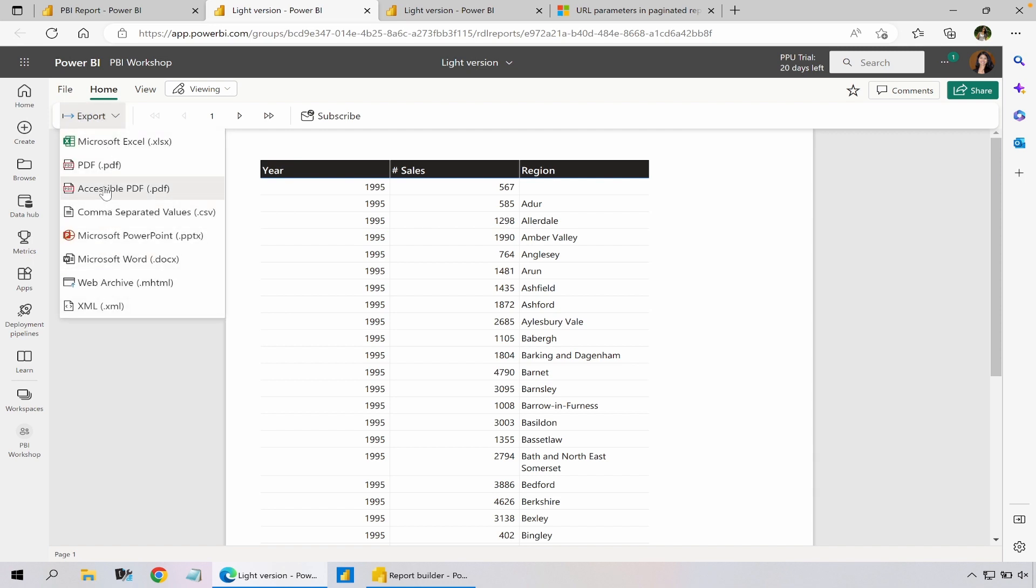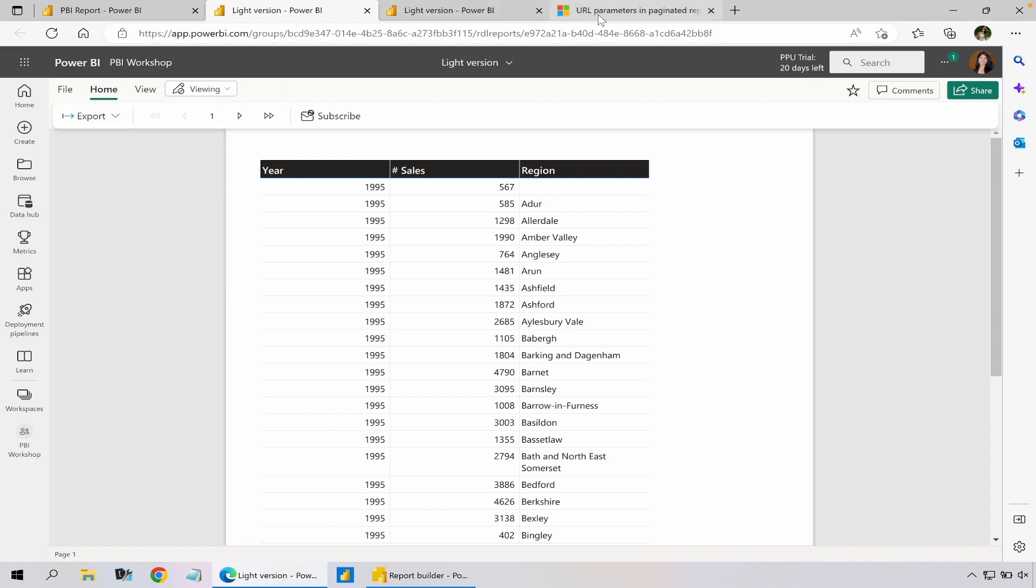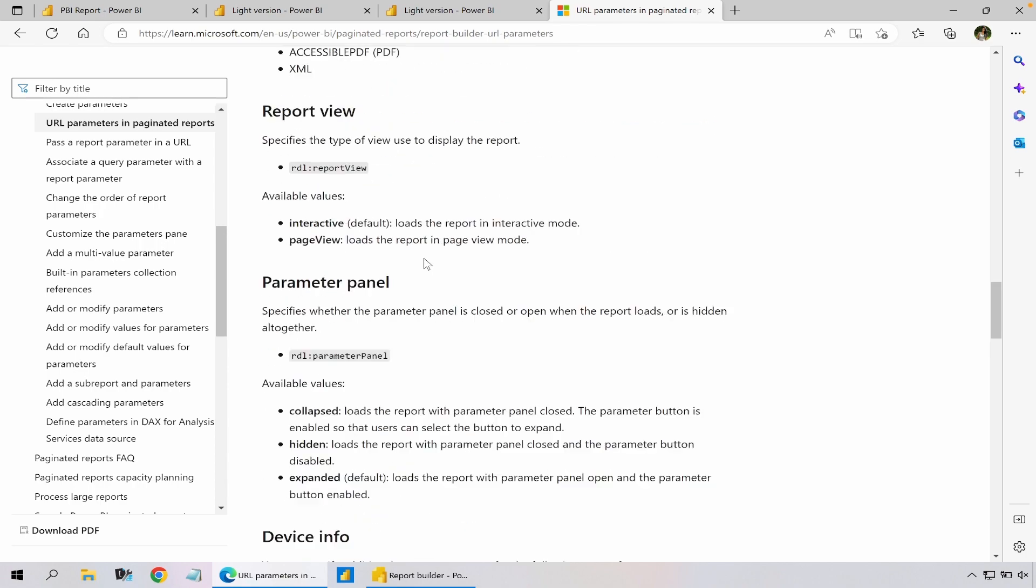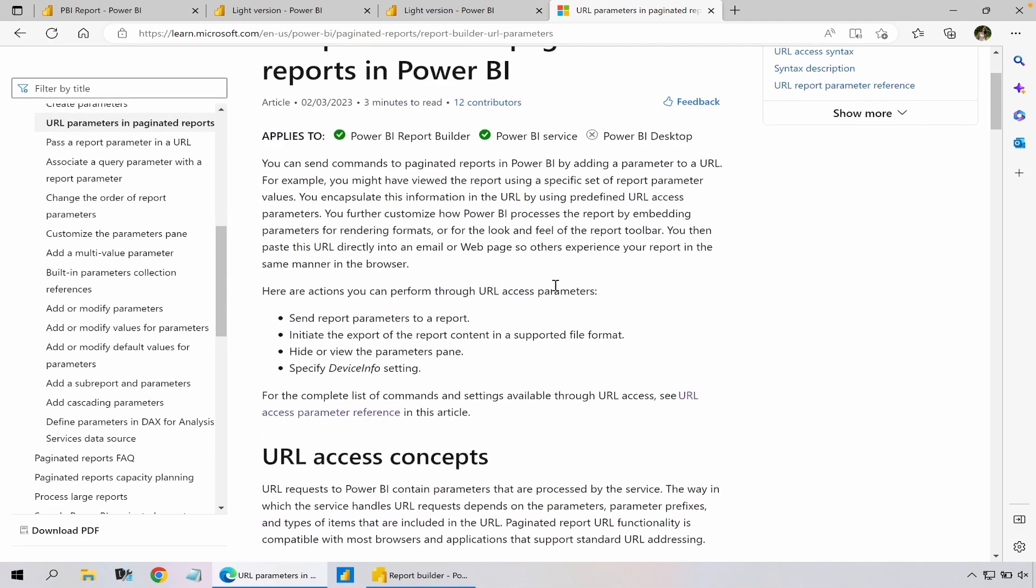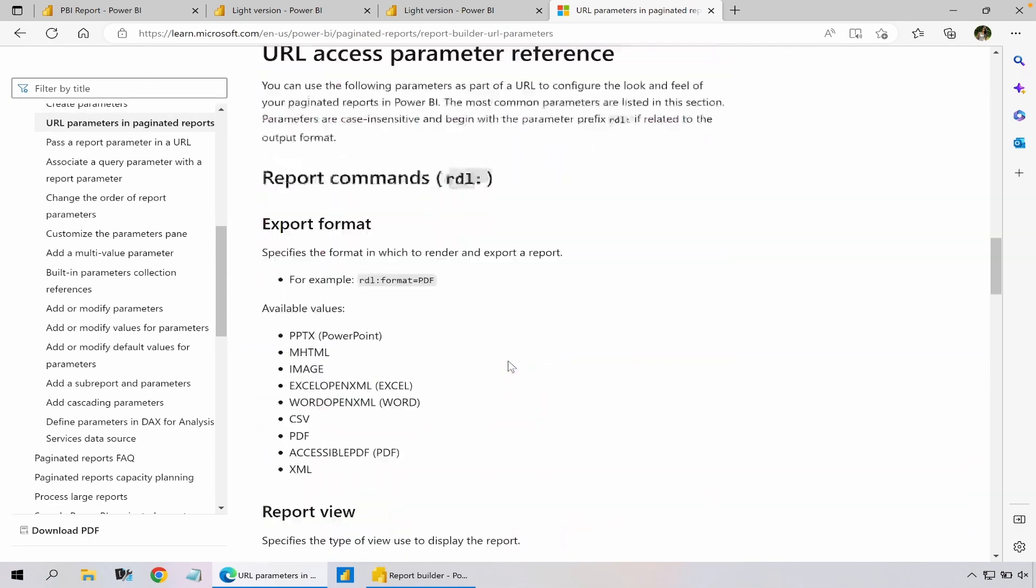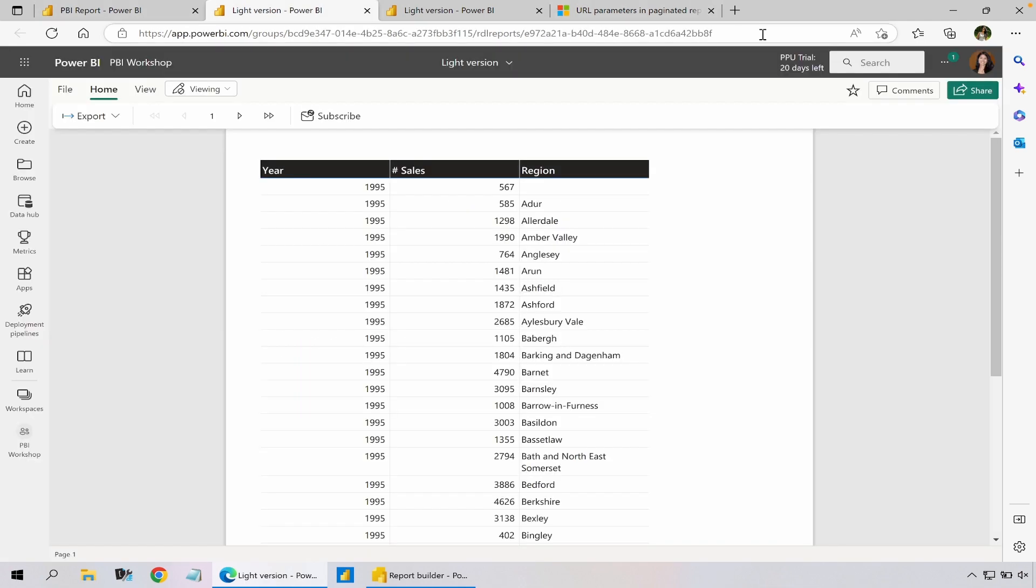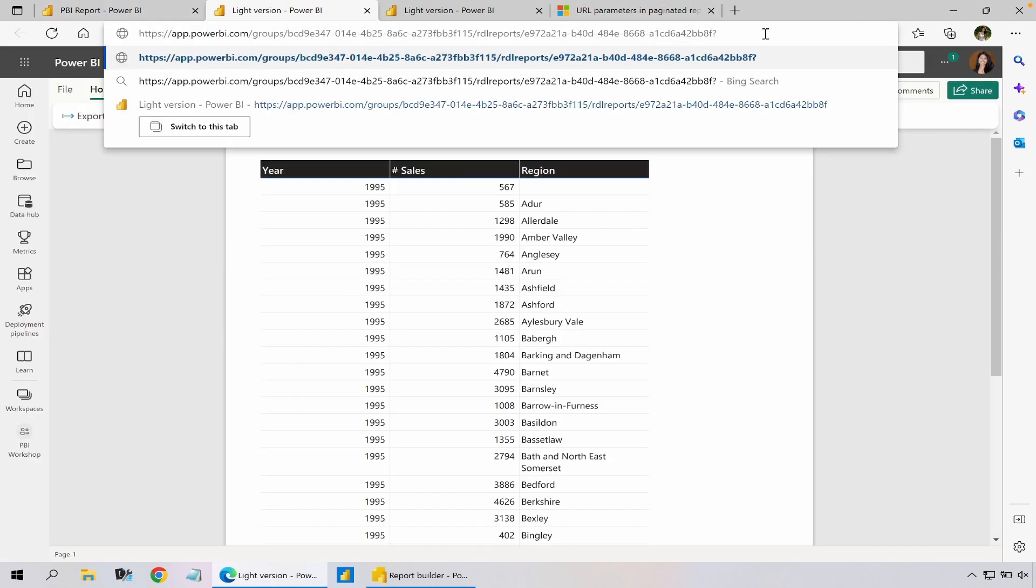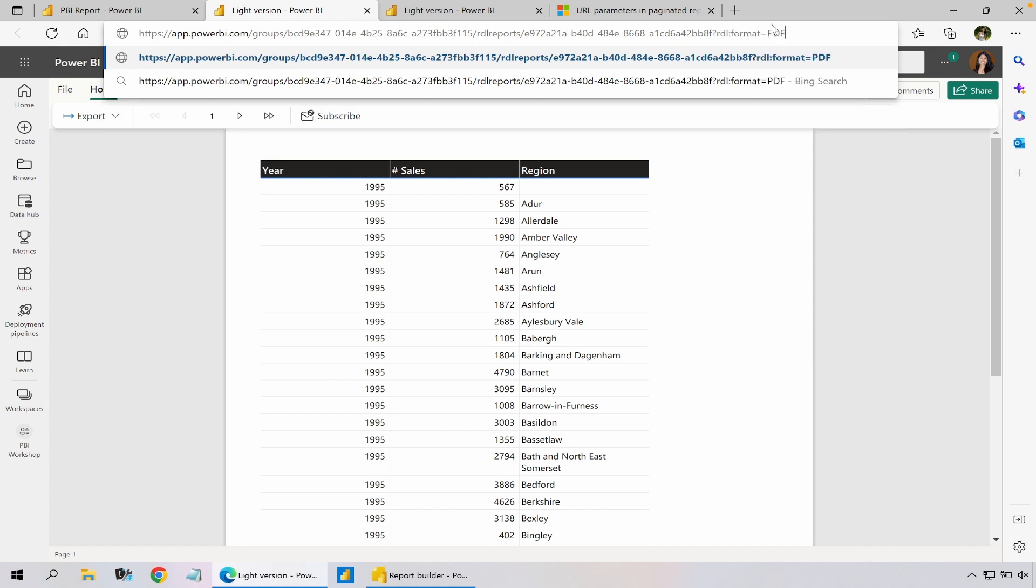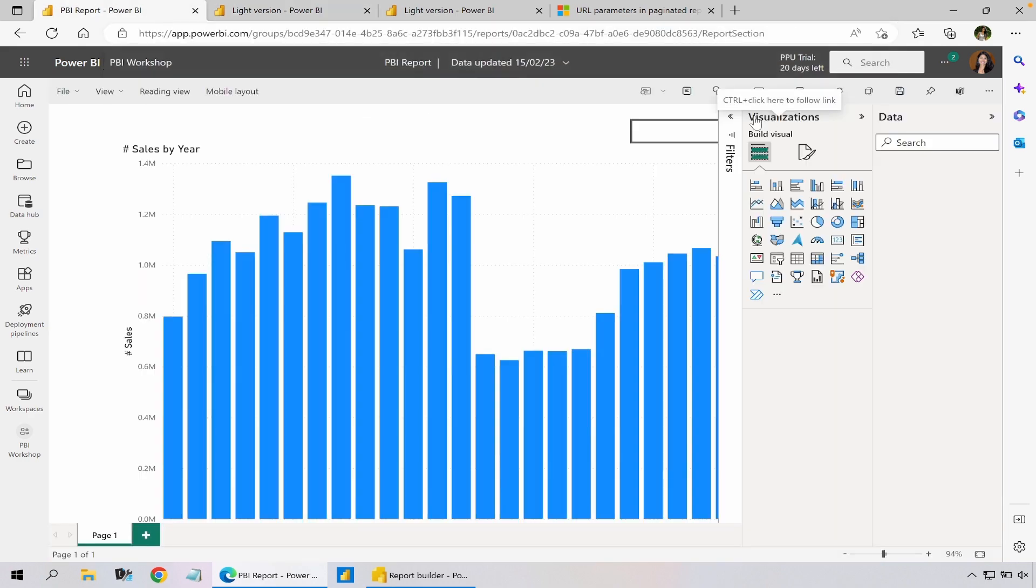To extend the functionality of it instead of just using the URL, I could also use the URL parameters. There are many URL parameters options available for paginated reports and for this use case I'm going to use export format. So I want my report to be exported into a PDF format so I'm going to add the URL parameter where I want my report to be exported into PDF. So I copy that URL, go back to my report and go to the action, replace the URL.